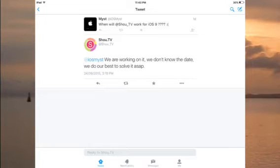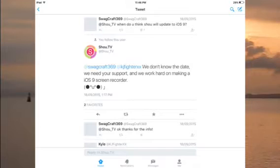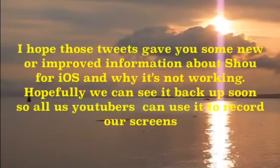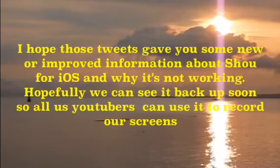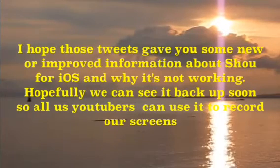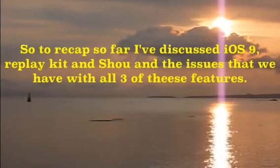The last tweet is from Swagcraft369, who asked when Shou will work for iOS 9, and Shou replied: 'We don't know the date, we are working on it and we're trying hard to get iOS 9 screen recording working.' That should give you guys some more insight on why Shou isn't working on iOS 9. So to recap what we've covered: iOS 9 in general, ReplayKit, and Shou.